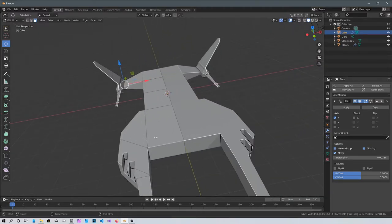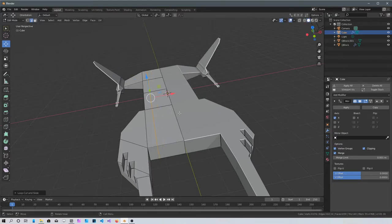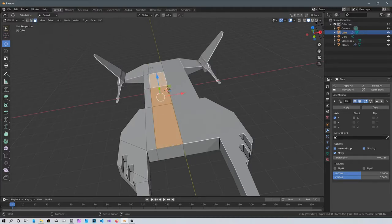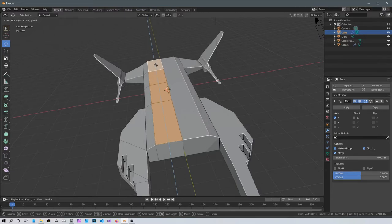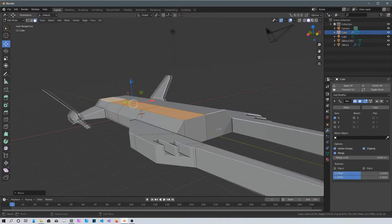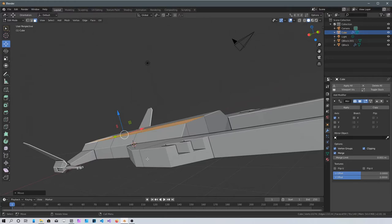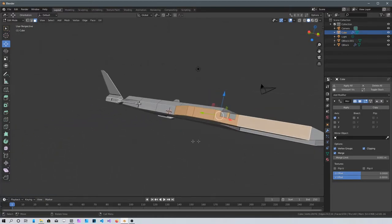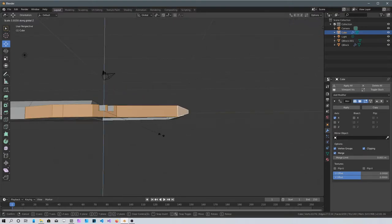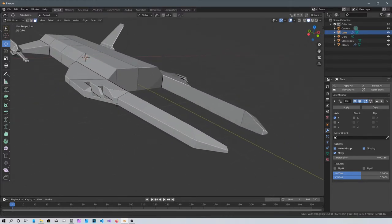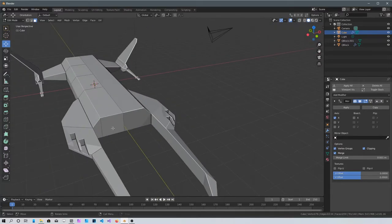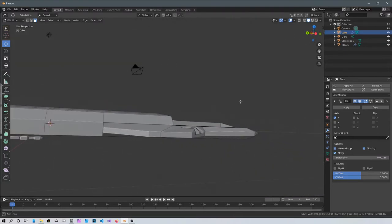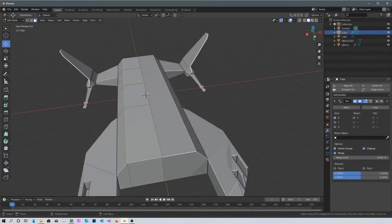Select the spaceship and go back into edit mode with Tab. Add one more loop cut here with Ctrl+R, left-click and drag it up, left-click again to confirm. Press 3 to go into face mode, select these faces and bring them up a little more. I want to make this side smaller — select all the faces on this side and scale on Z with S+Z.